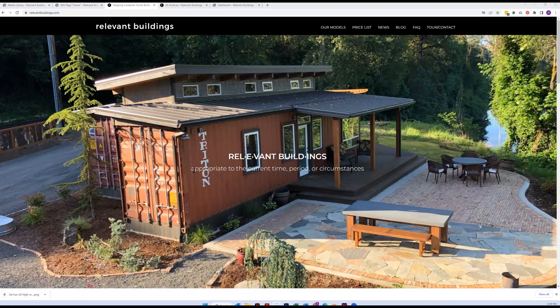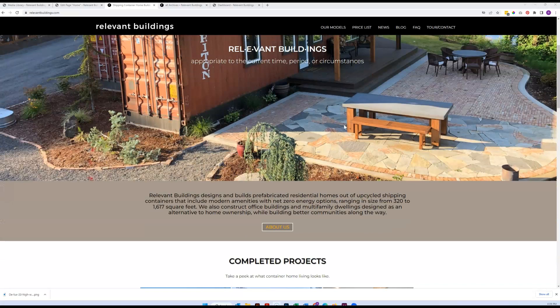Hello Relevant Buildings team. This is one of probably a couple of videos I'm going to be sending along with the updates email I'm getting ready to write up for you guys. We've made some progress on the items that you guys approved for changes to the website.